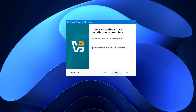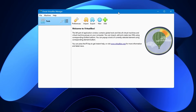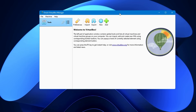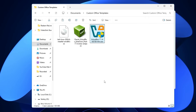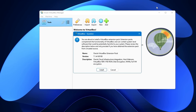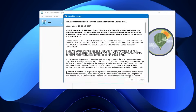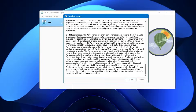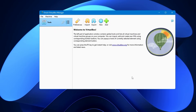Once done, click Finish and the VirtualBox dashboard will appear. Before configuring Kali Linux, also install the extension pack. Bring up the folder where you downloaded the files, find the Oracle VirtualBox extension pack, double-click it, and a pop-up will appear. Click Install, scroll down in the terms box, click I Agree, and you're good to go.